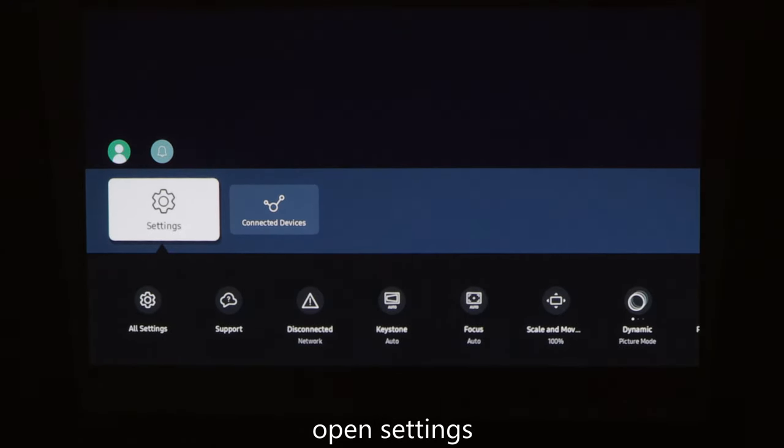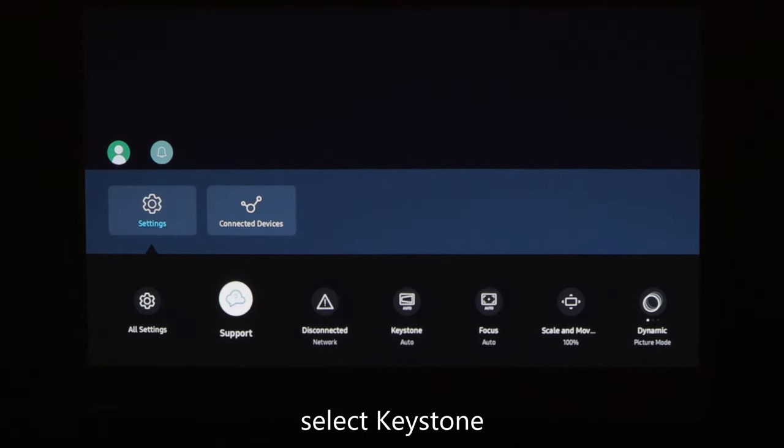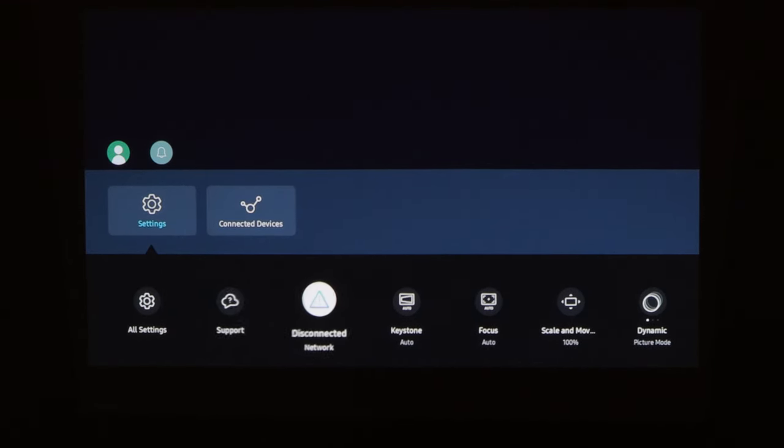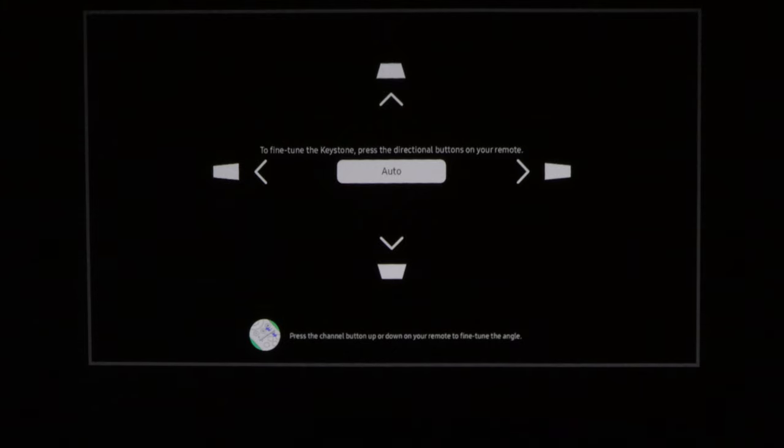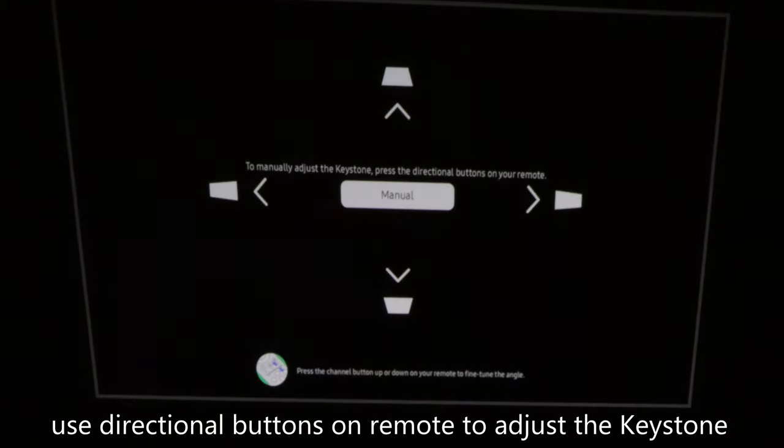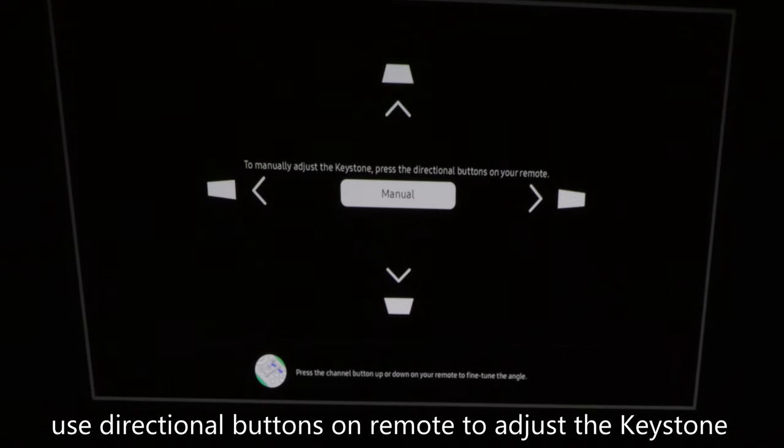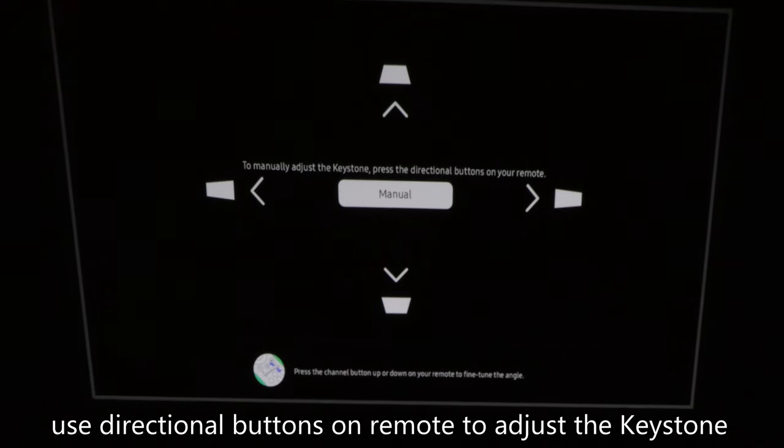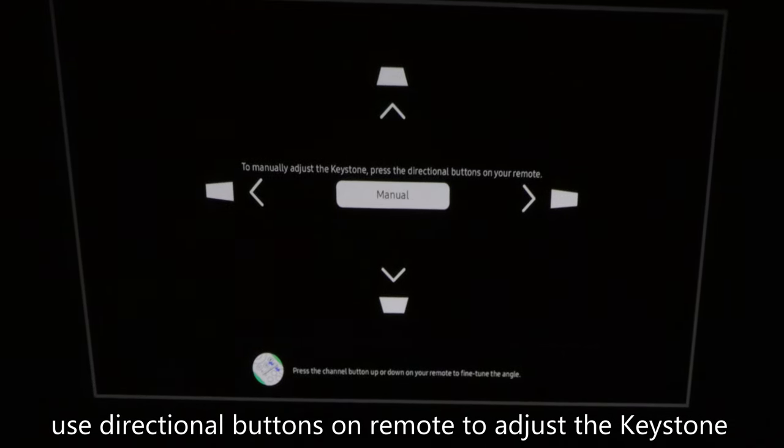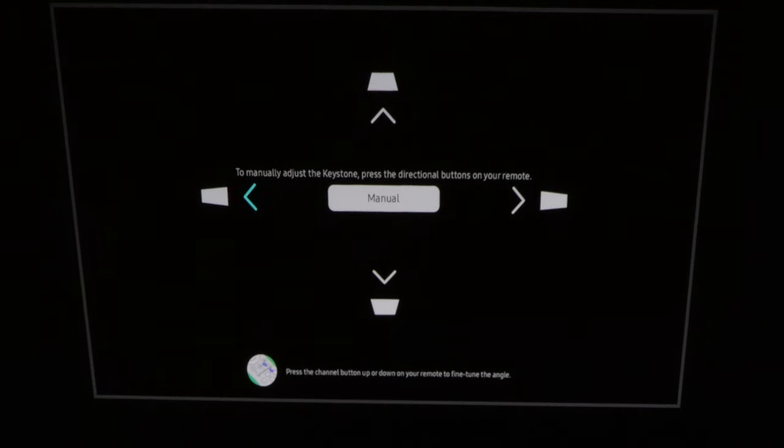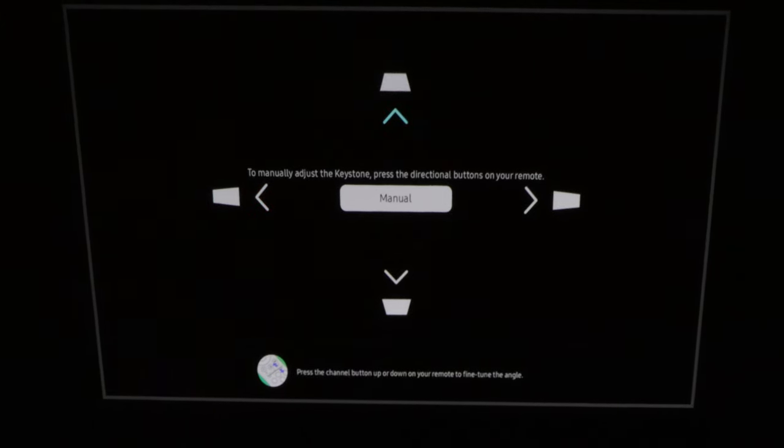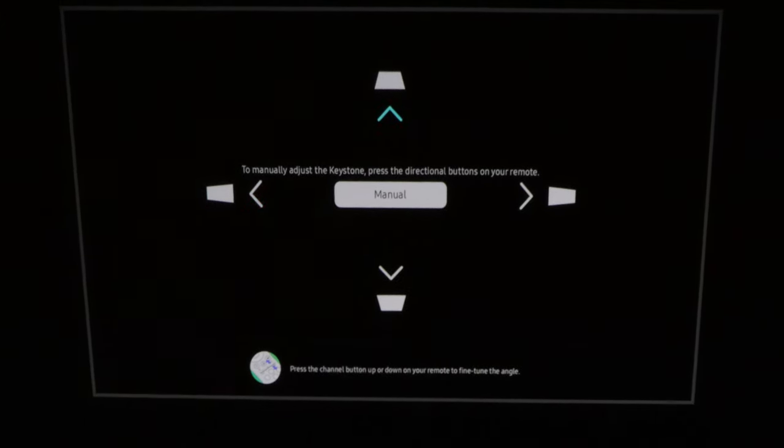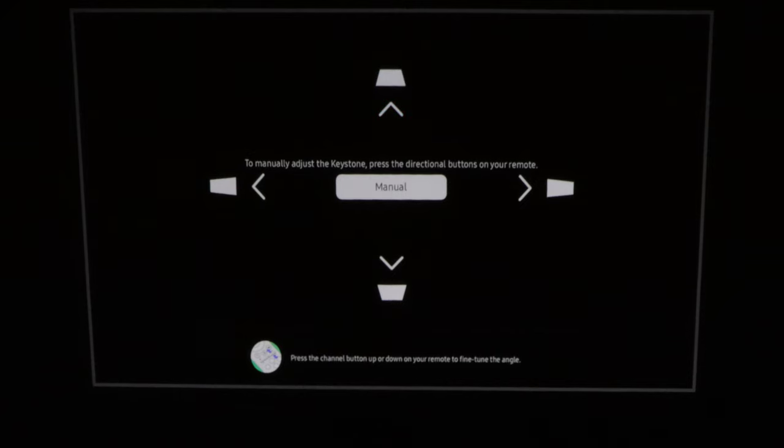Then scroll to the keystone and select it. To change the keystone settings to manual, press the select button on your remote control. Then, by using the directional buttons, manually adjust the keystone to fine-tune the angle.